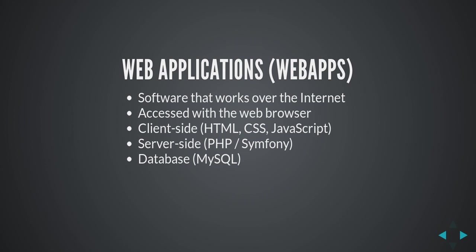Let's begin by the very basics. What are web applications, or web apps? It's basically software that works over the internet to which you access using a web browser.